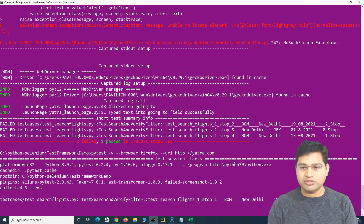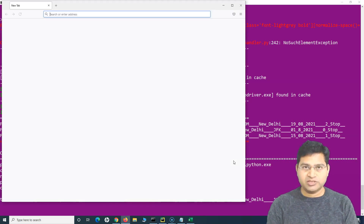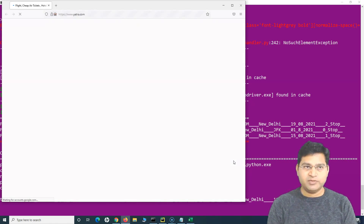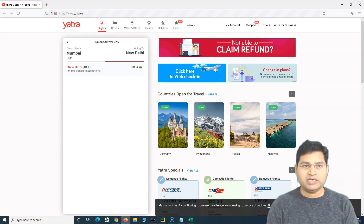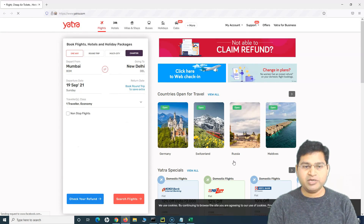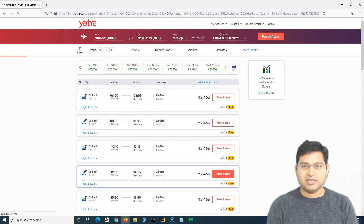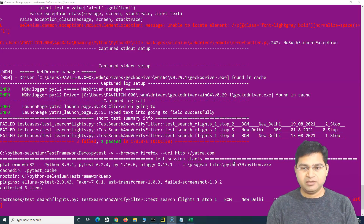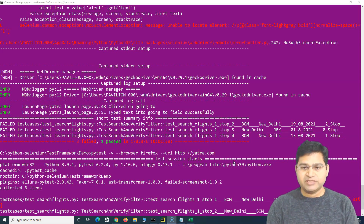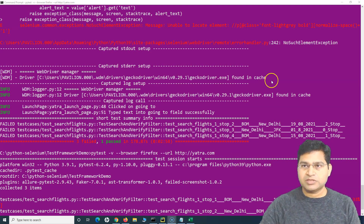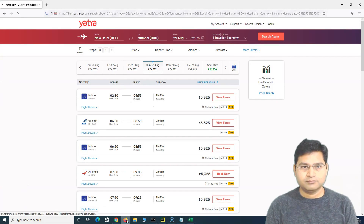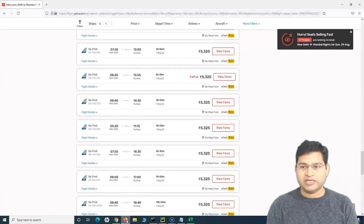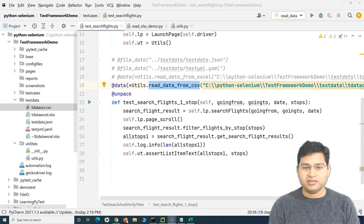It read the data — you can see Mumbai to New Delhi on screen, 19th of September, which is the new data we changed in the CSV file. It's reading from the CSV file, populating the data and passing it to our script. You can see it searched Mumbai to New Delhi with departure date 19th September, filtered on two stops and finished the test case. It should now launch again with New Delhi to Mumbai, 29th August, and one stop filter.